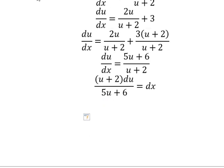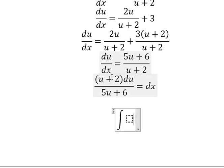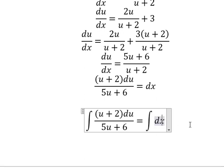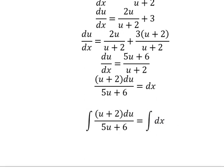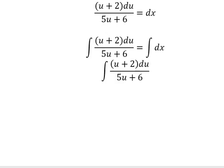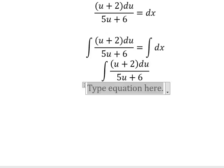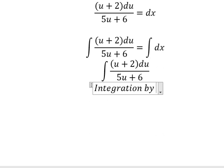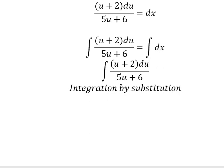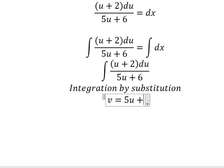Now we put the integration for both sides. We can use integration by substitution. I will put v equals to 5u plus number 6.